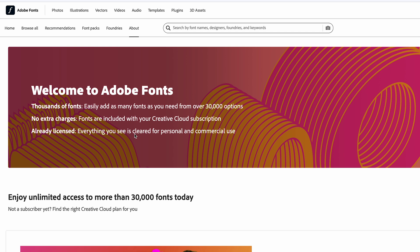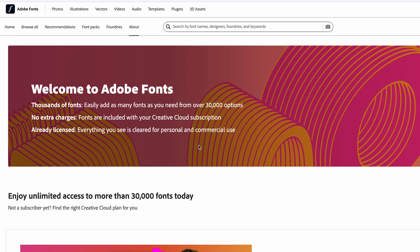The only downside to this is that if you ever decide to cancel your Creative Cloud subscription, you're going to have to change the fonts on your website because you will lose access to them.